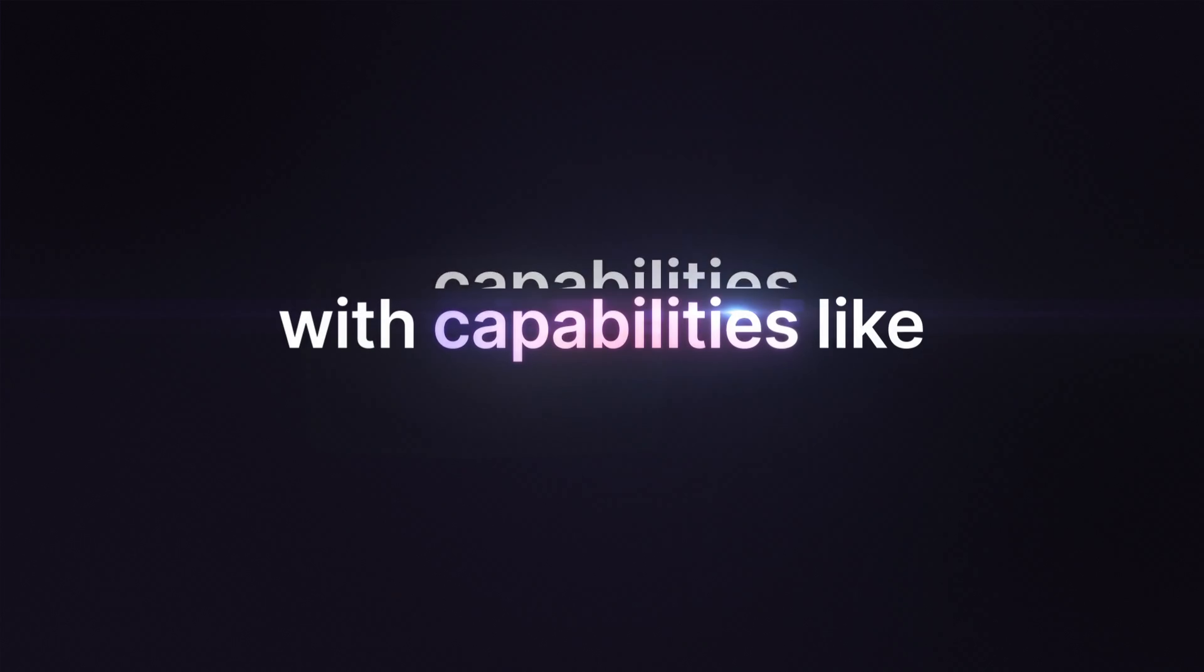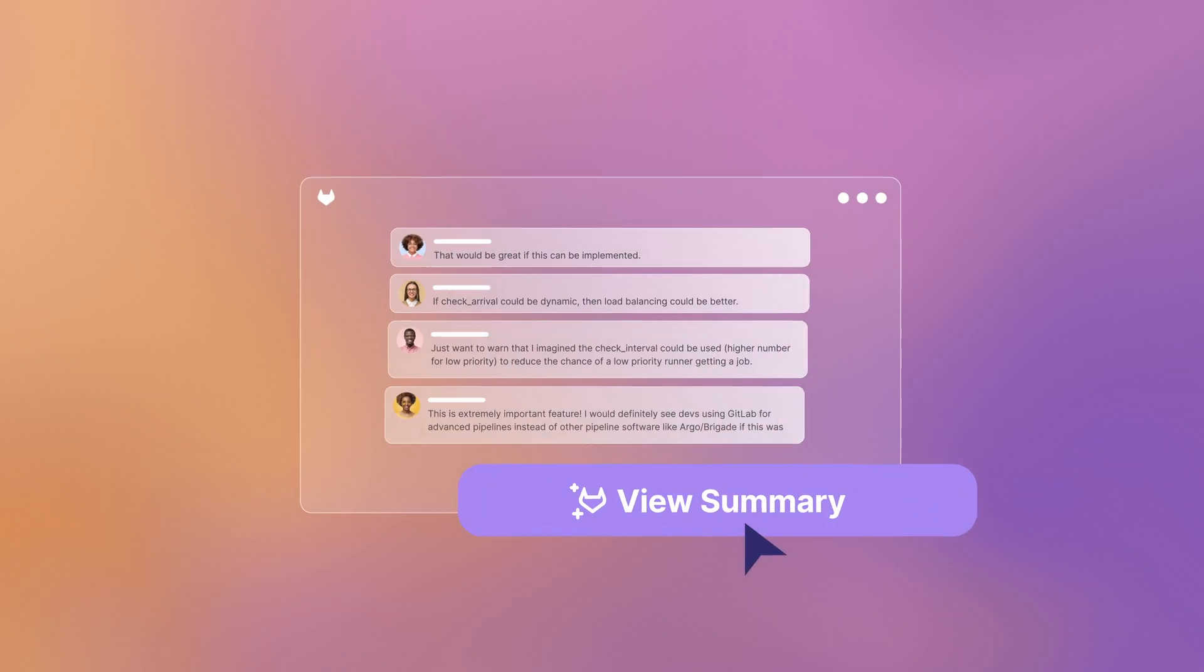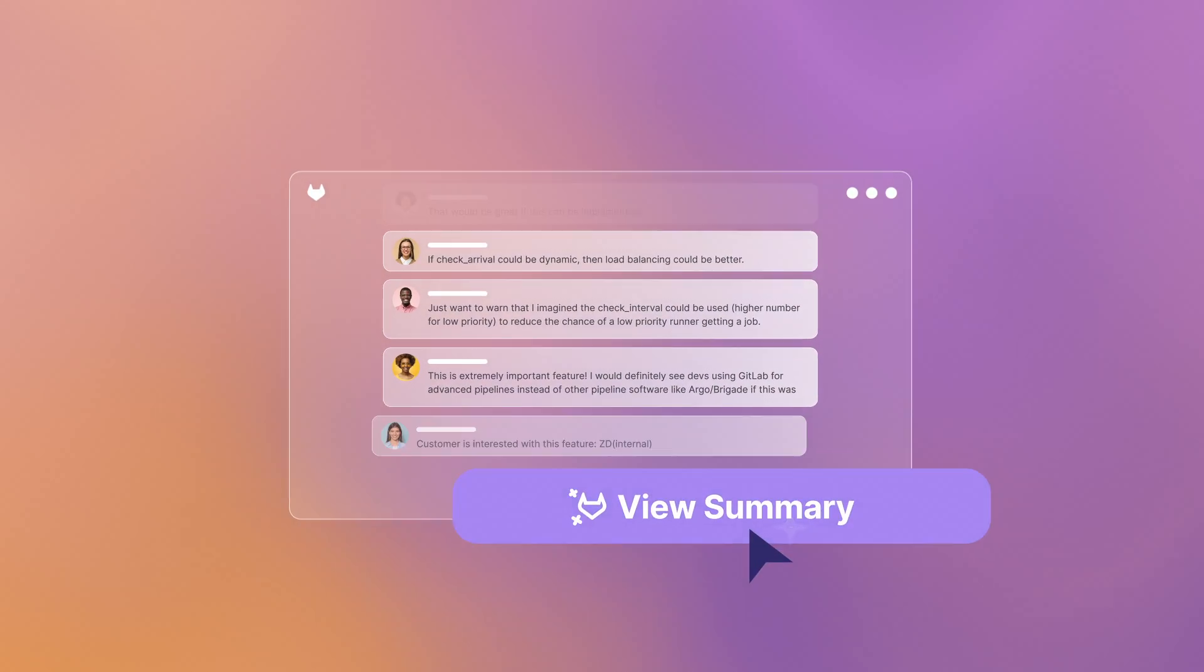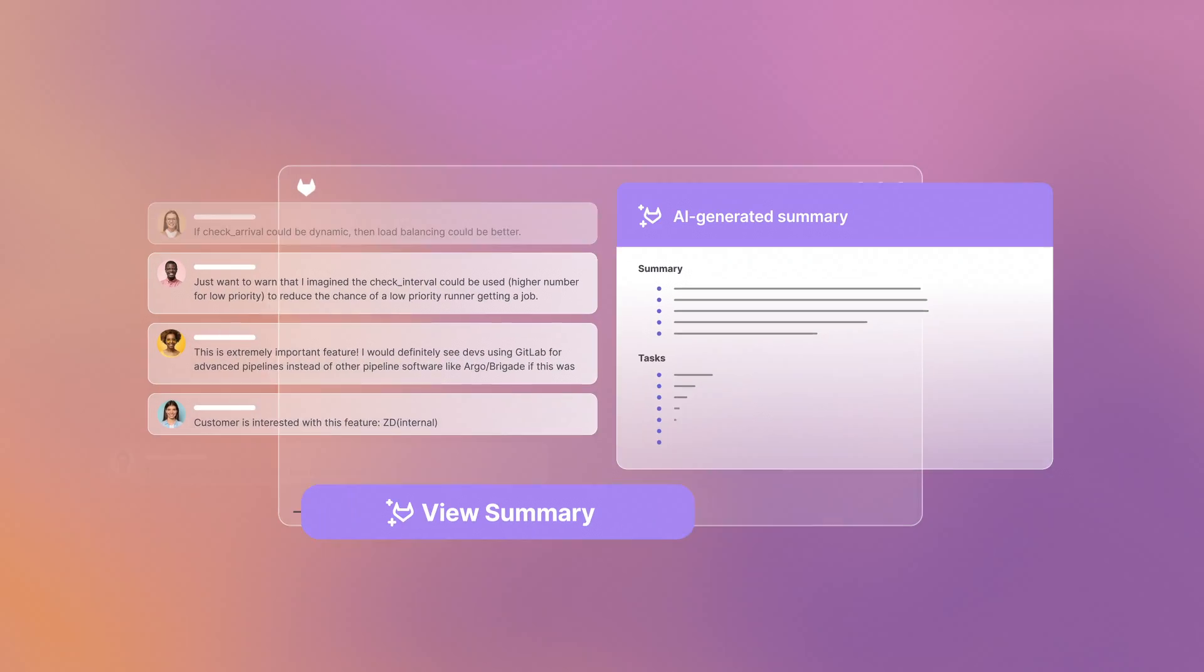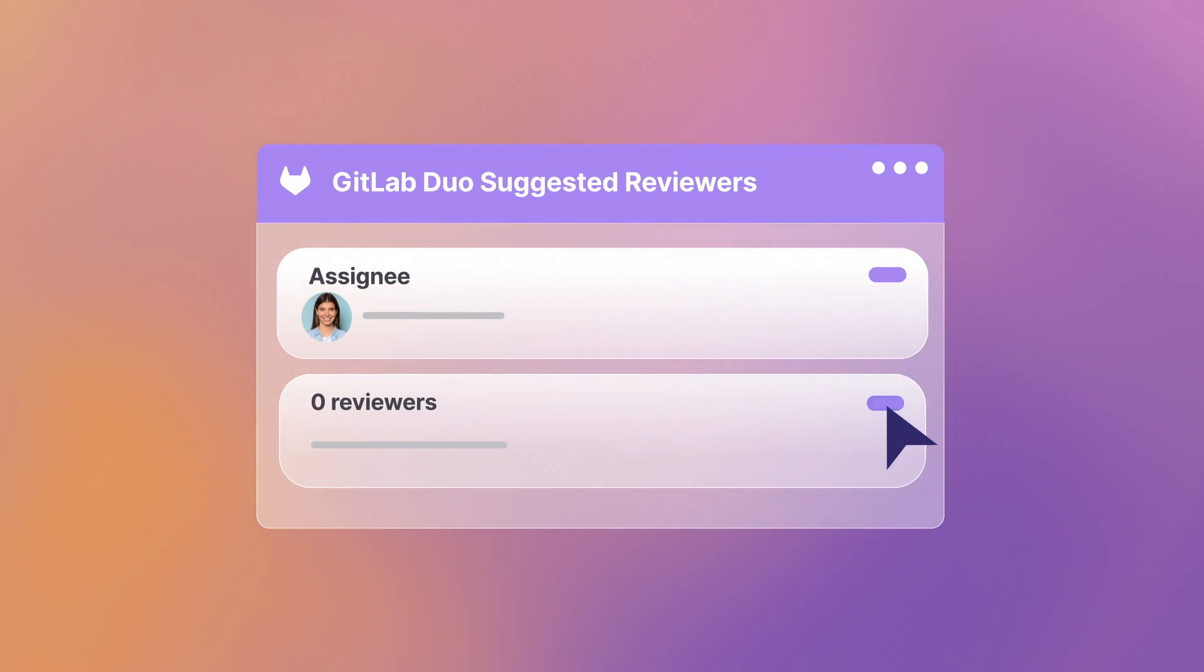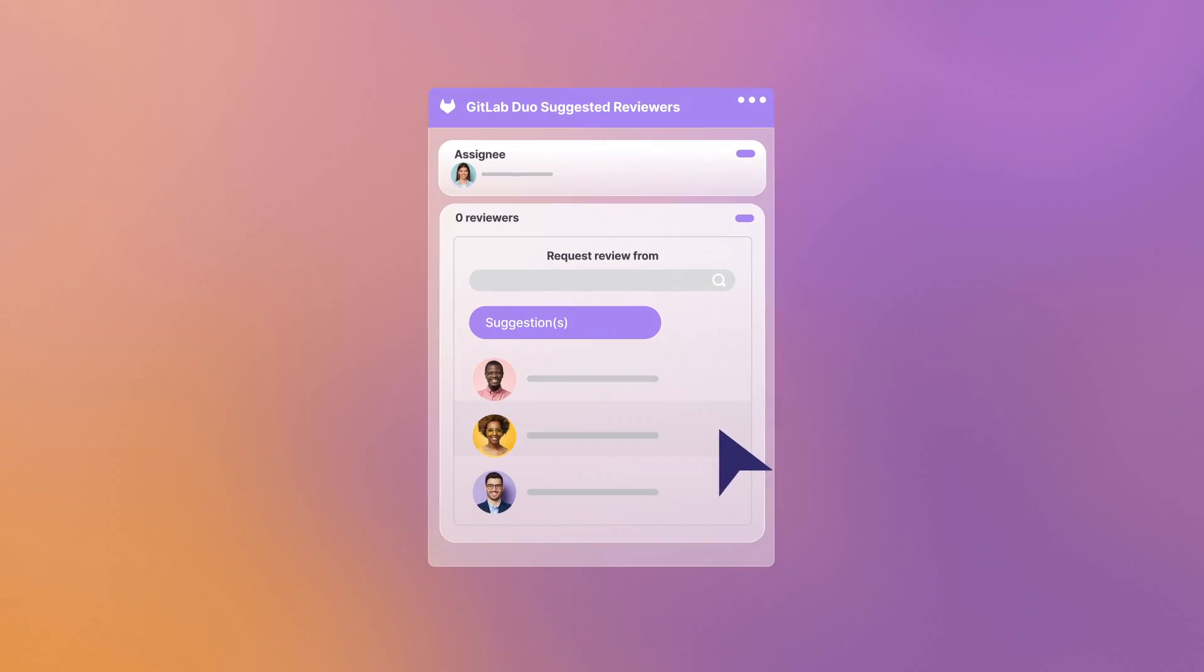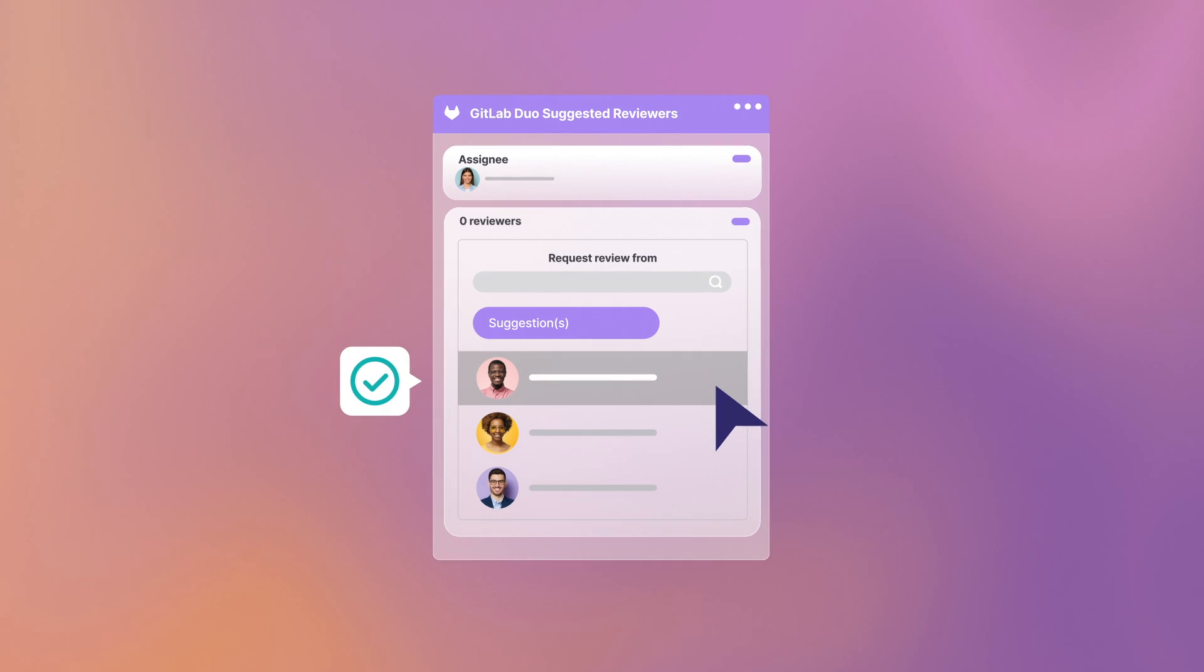With capabilities like discussion summary that helps everyone get on the same page faster, and suggested reviewers that help find the right people to review merge requests.